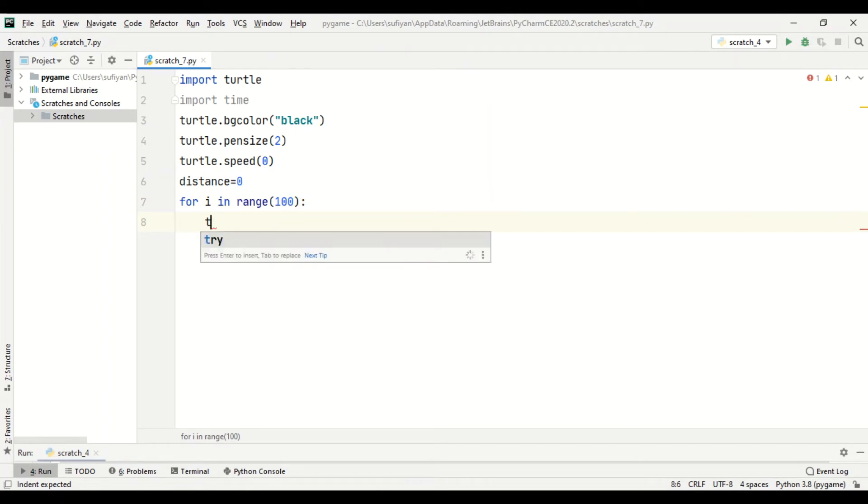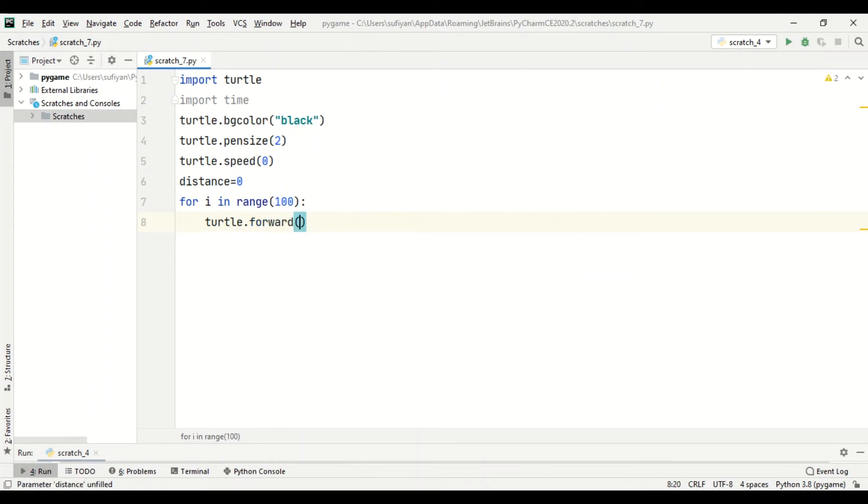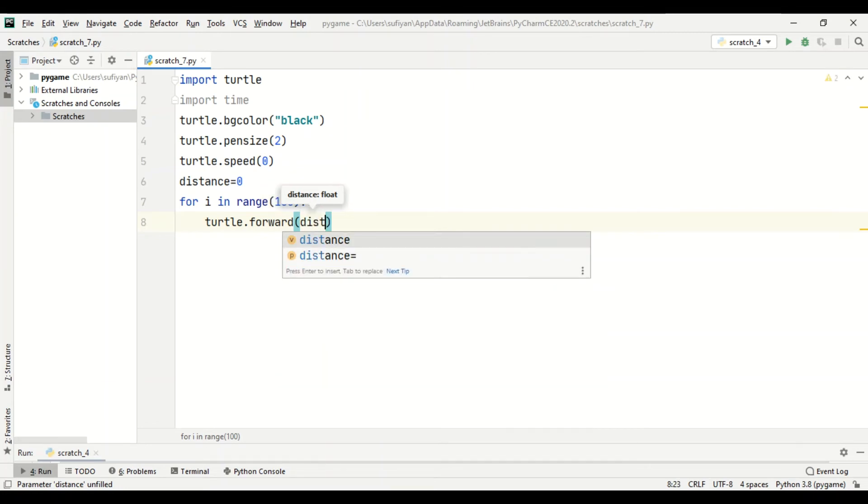Now we will add turtle dot forward. The turtle will cover the distance. Turtle forward in which we will pass the distance variable - initially it will start from zero.